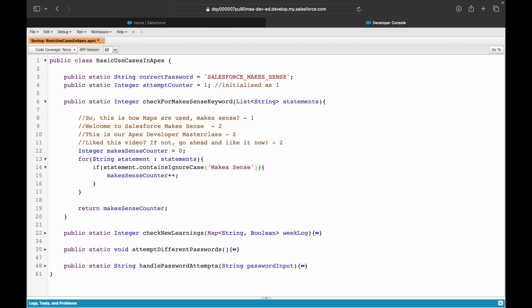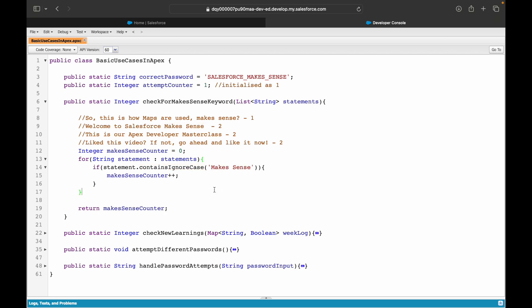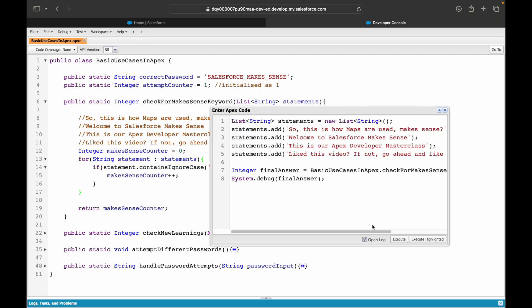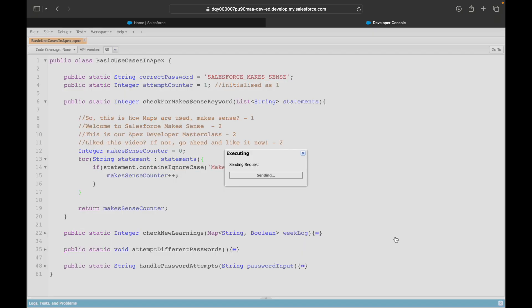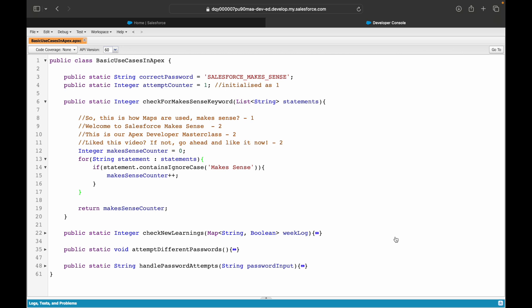Instead of putting in contains method, you have a method that's called containsIgnoreCase. Save. What you'll do is you'll use this method called containsIgnoreCase and what this will do is it will check irrespective of whatever is the case - if it is completely caps lock, if it is completely lowercase, if it is snake case, if it is kebab case, if it is sentence case - any kind of case, it will ignore the case and it will just match the string. Now when we try to run it and try to execute, let's take a look at the log.